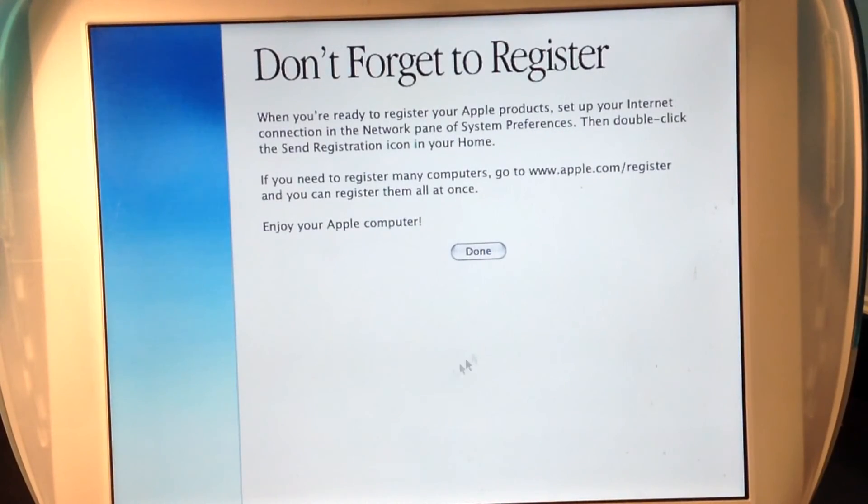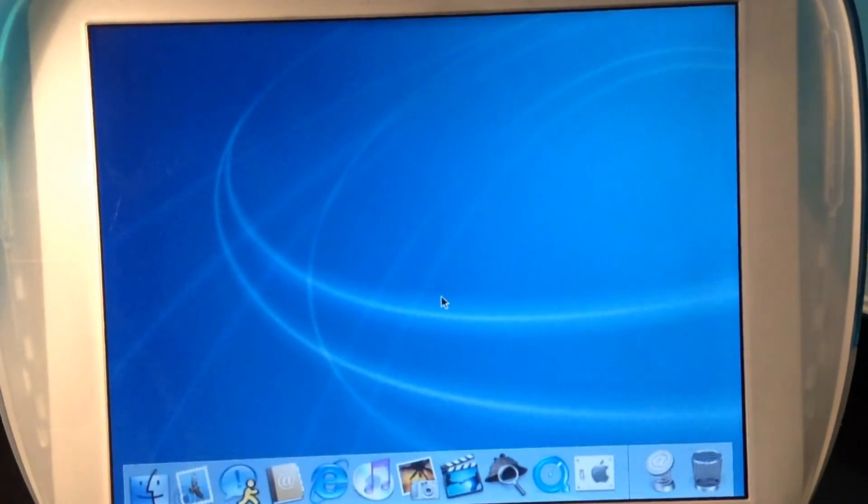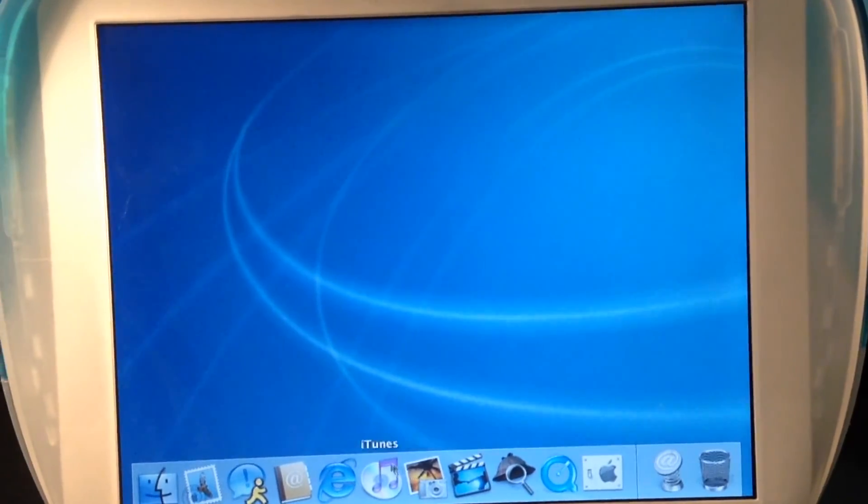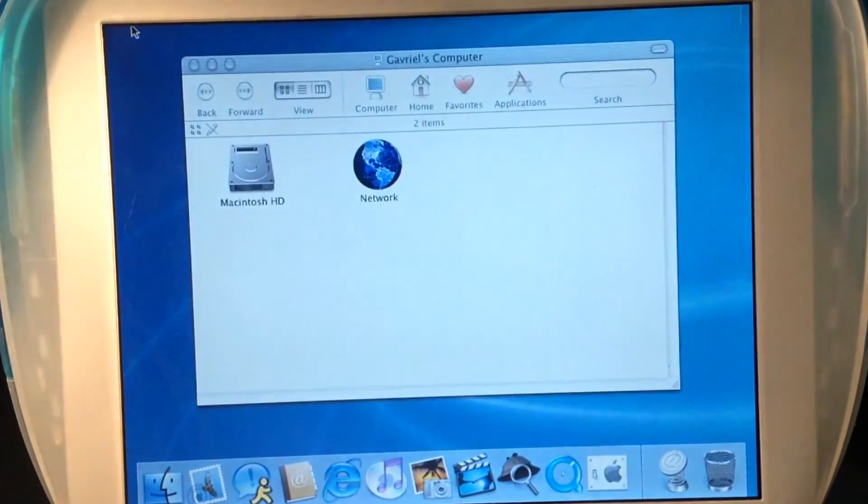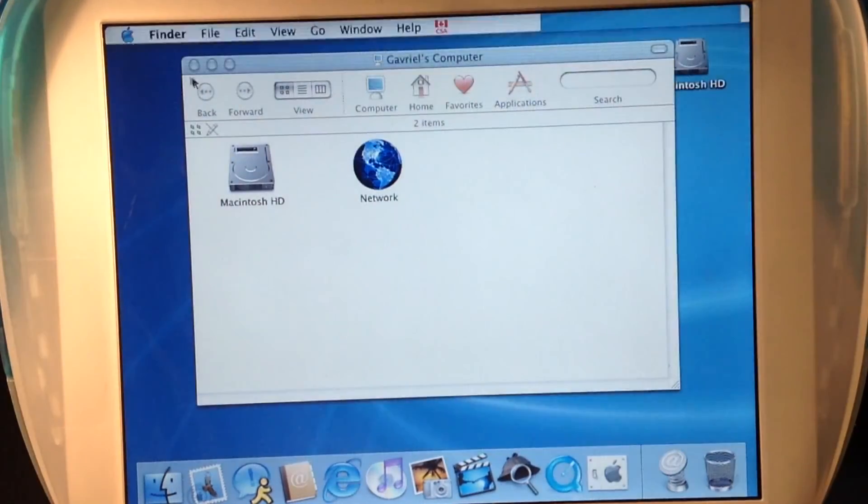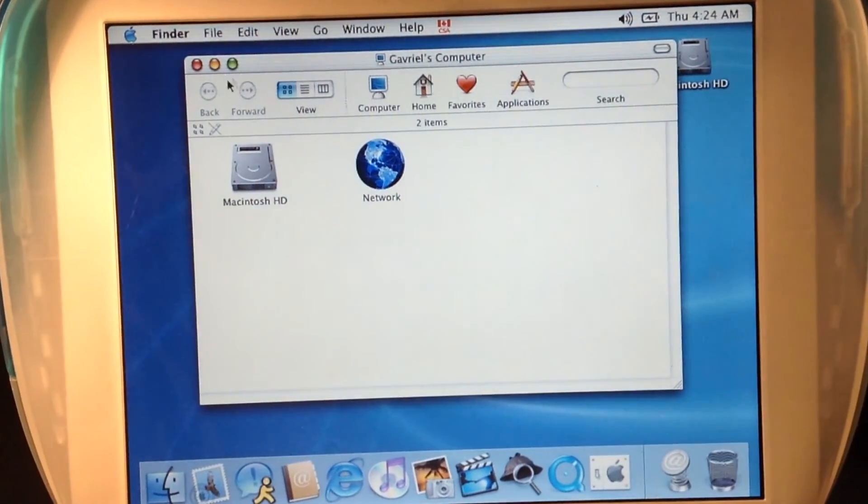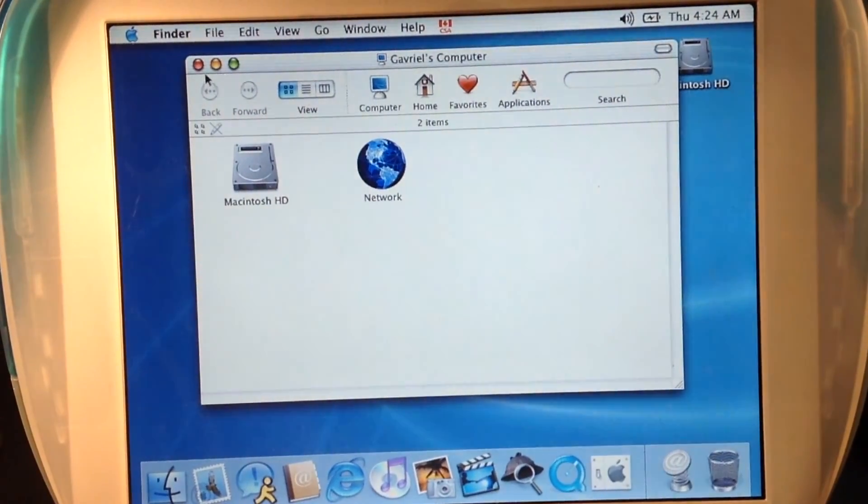Don't forget to register and done. There you go, setup finished. Nice.